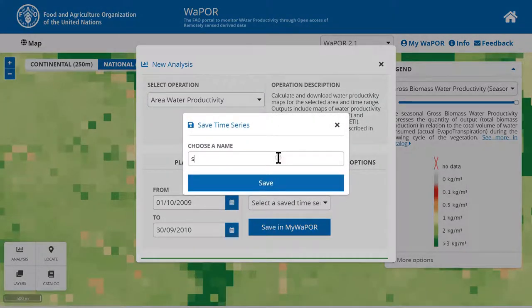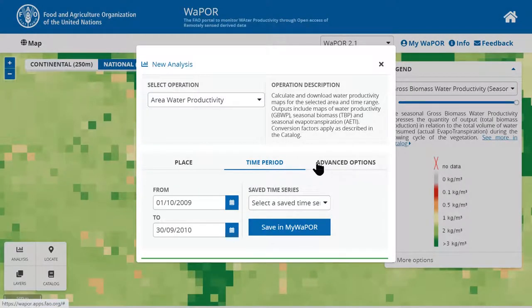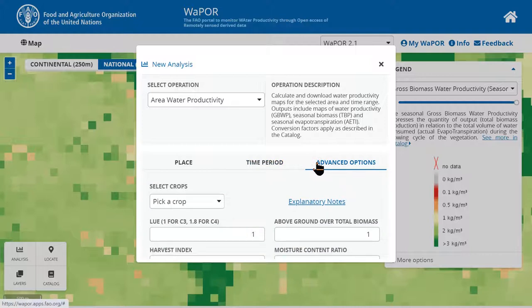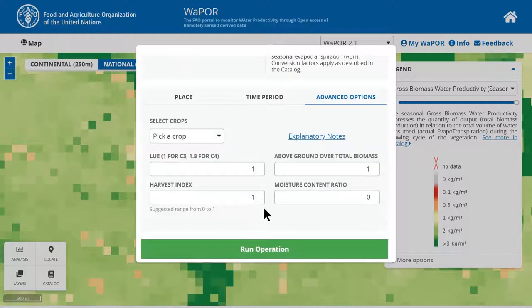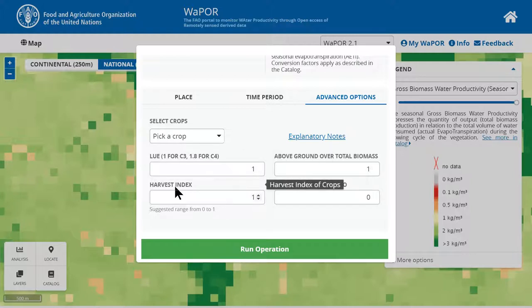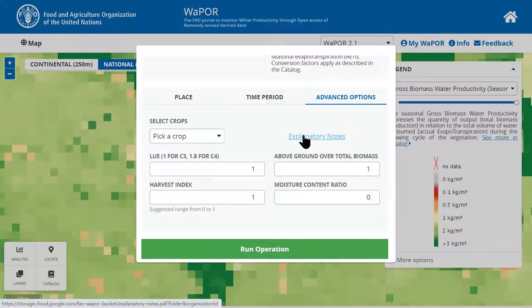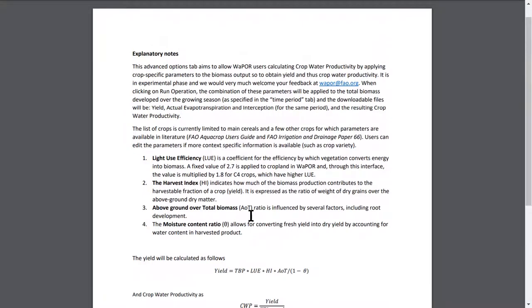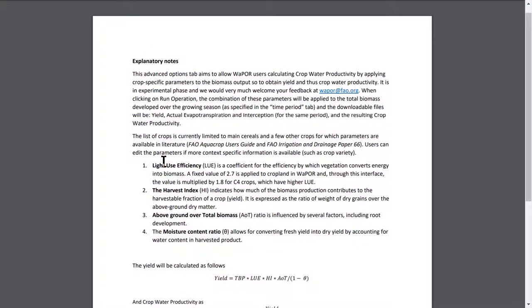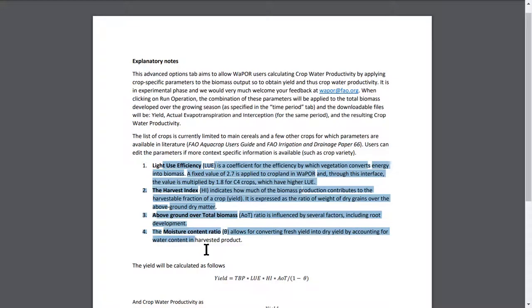I will save it as Season 2. Under the Advanced Options tab, you can customize the crop specific parameters to calculate crop water productivity. These are light use efficiency (LUE), harvest index, above ground over total biomass ratio, and moisture content ratio. You can also refer to the explanatory notes for details of the computation. In these notes, you will find the definitions of these crop parameters and the formulas used to calculate crop yield and water productivity rasters.